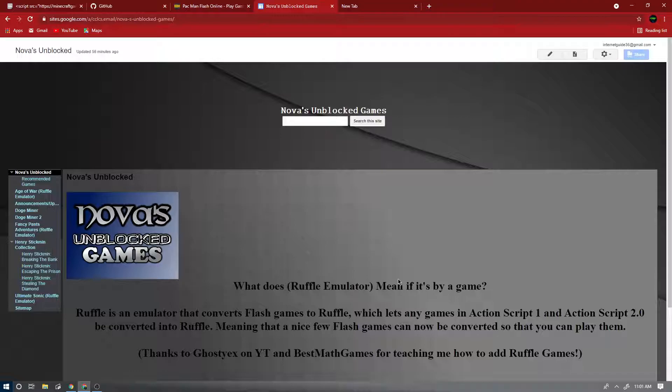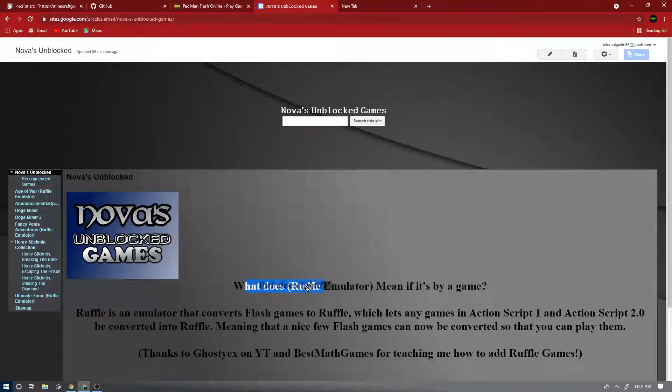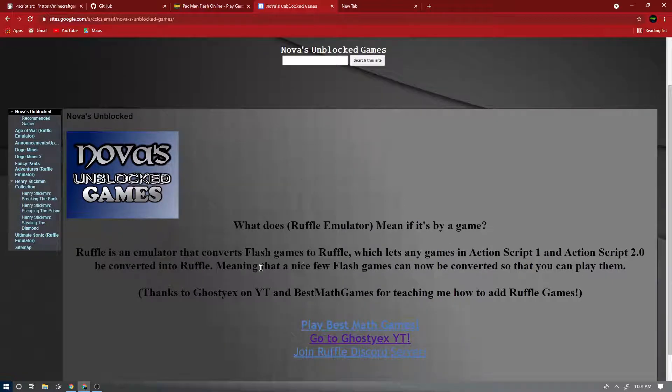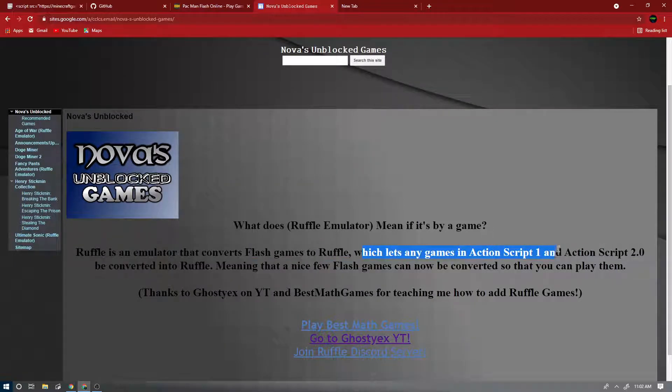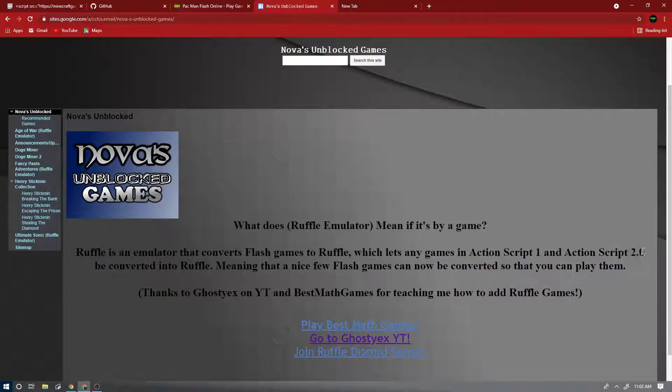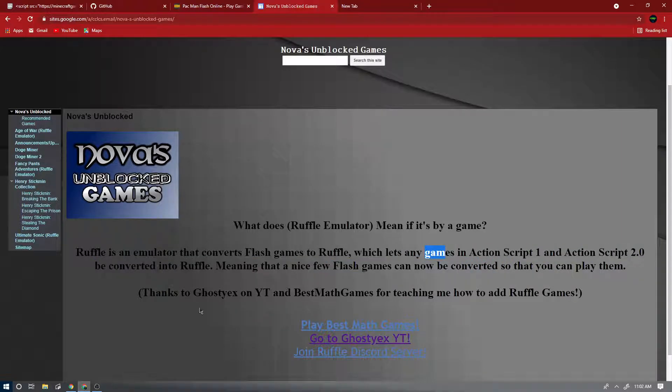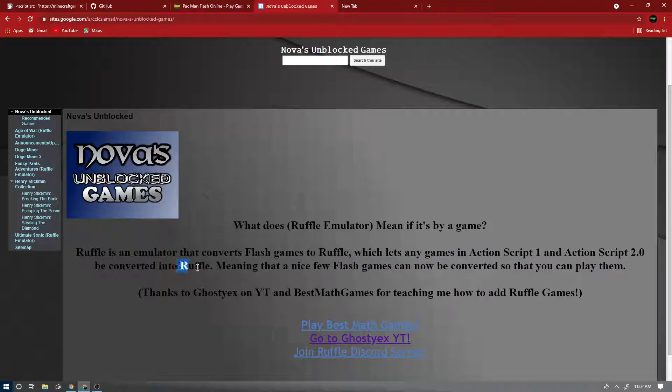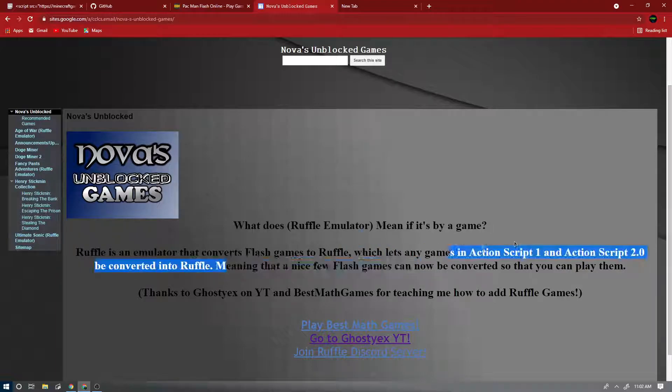So first, a little recap. If you don't know what Ruffle is, it's actually on the website. Ruffle is an emulator that converts Flash games to Ruffle, which lets any games in Action Script 1 and Action Script 2, which are both coding languages for Flash, be converted into Ruffle or Rust.